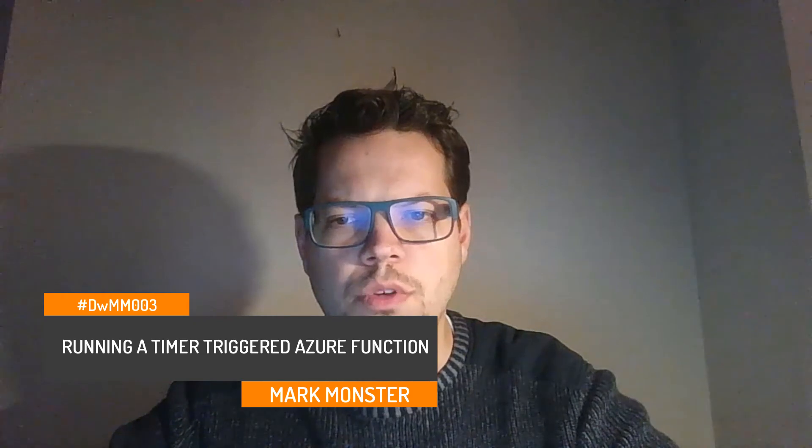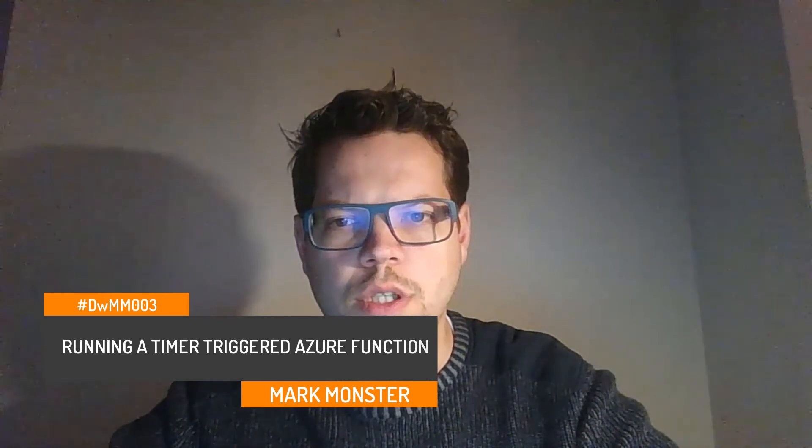Welcome to Development with Mark Monster, episode 3: Running a timer triggered Azure Function. I am Mark Monster and today I want to help you run a timer triggered Azure Function locally in Visual Studio. So let's dive into Visual Studio.